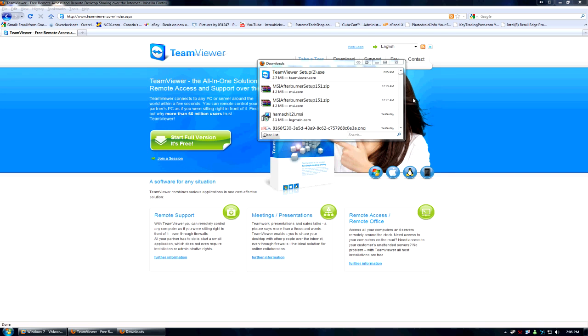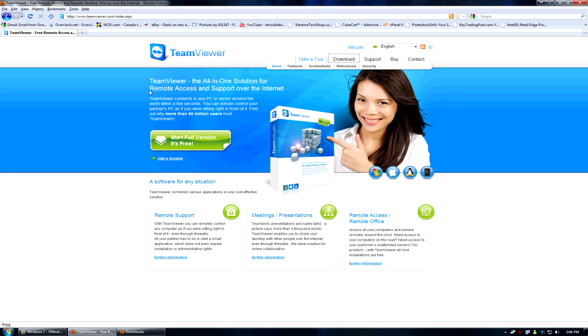Hello and welcome to Real Tech Tips episode 6. Today we'll be talking about how to use TeamViewer. TeamViewer is basically a remote access support over the internet.